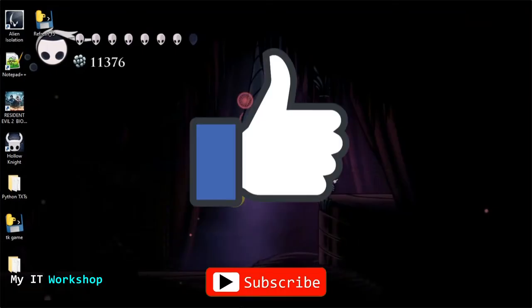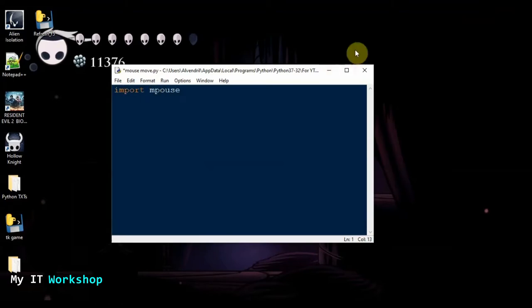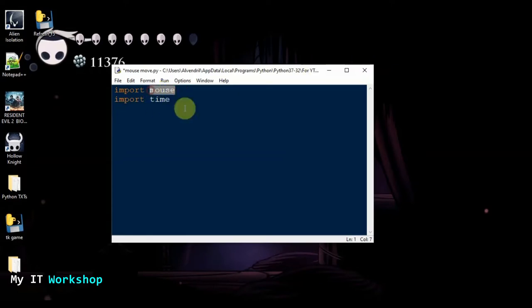What we're going to do now is open my Python IDE, which I downloaded from python.org. The file is called mouse_move.py, but it can be named anything you like. The first thing we have to do is import the mouse library and import time.